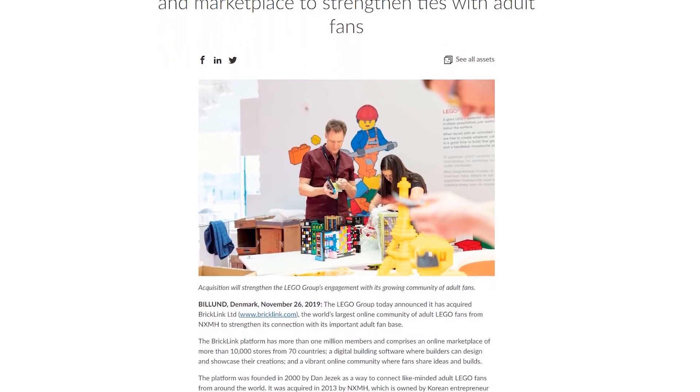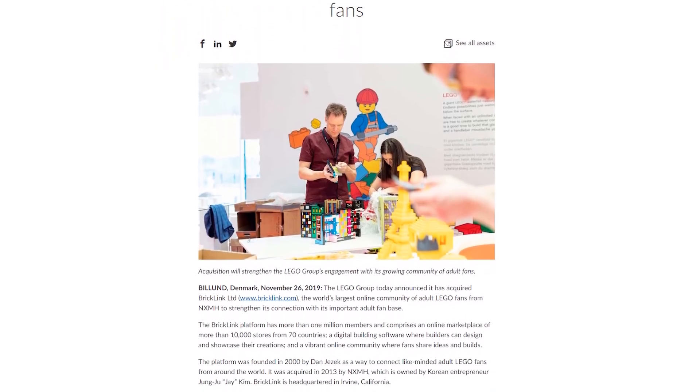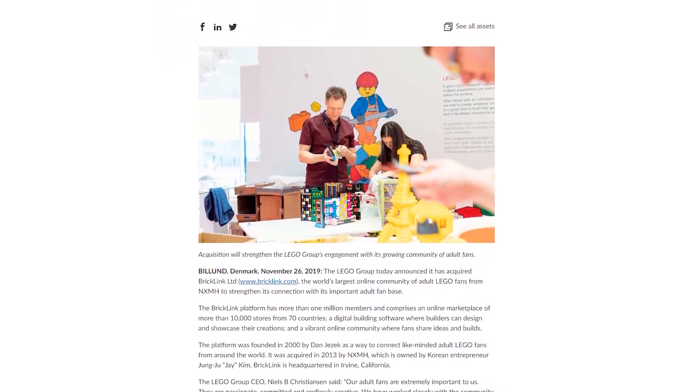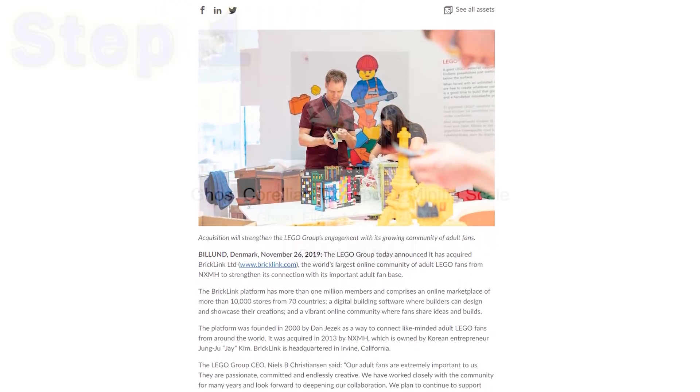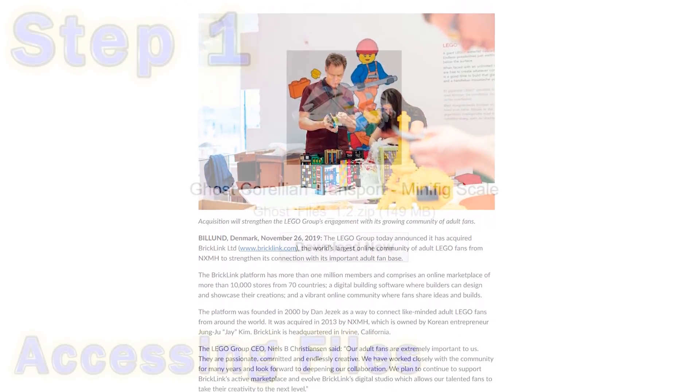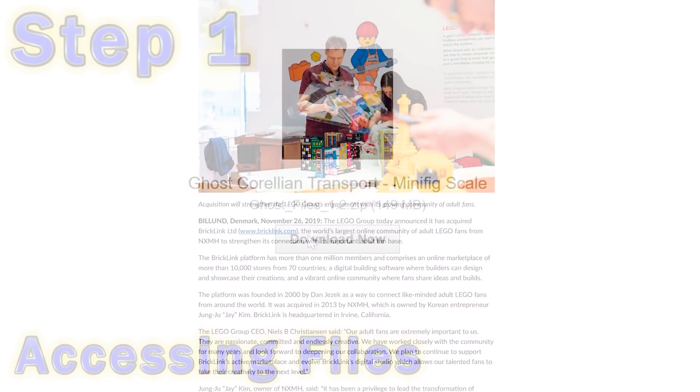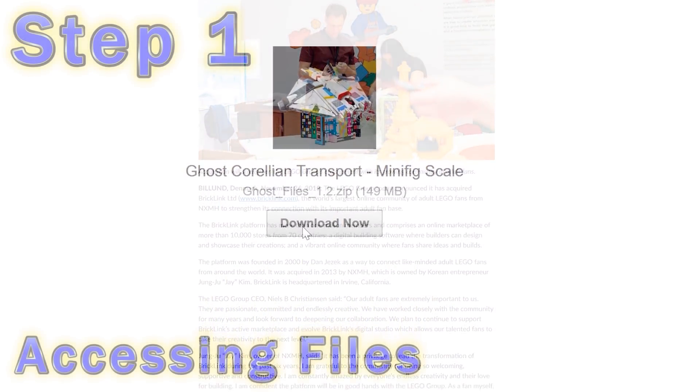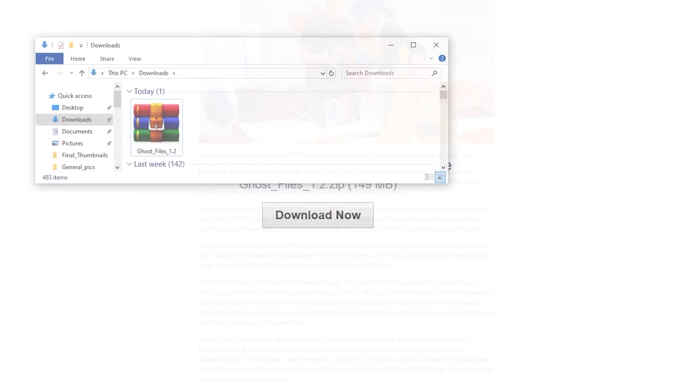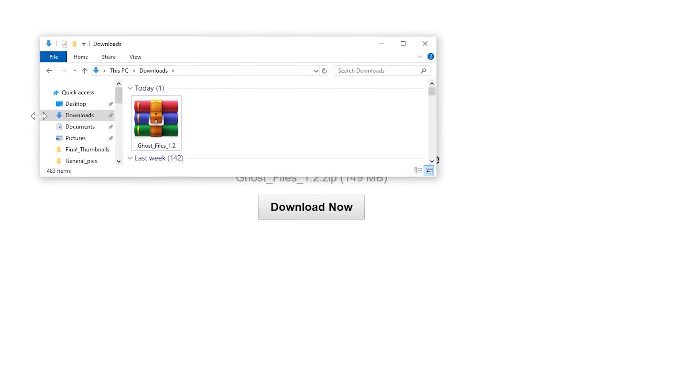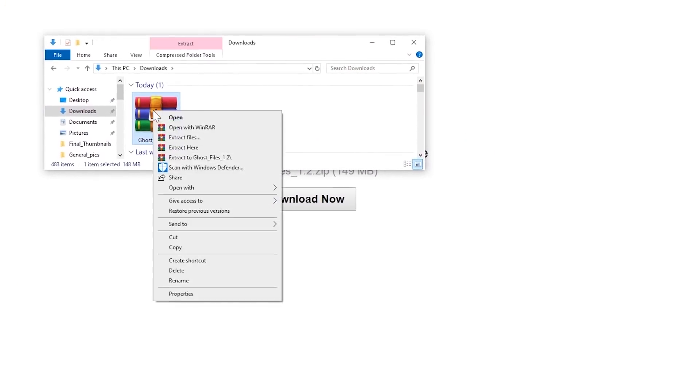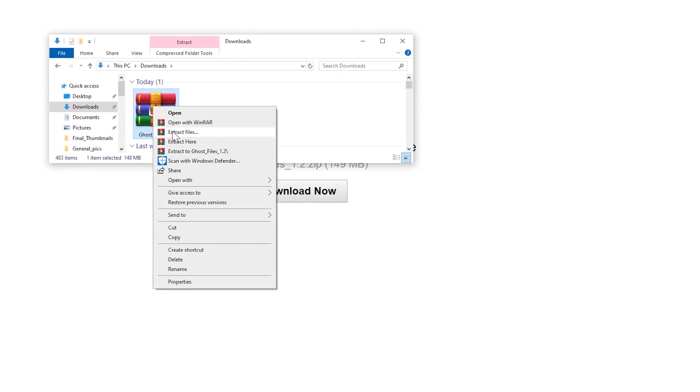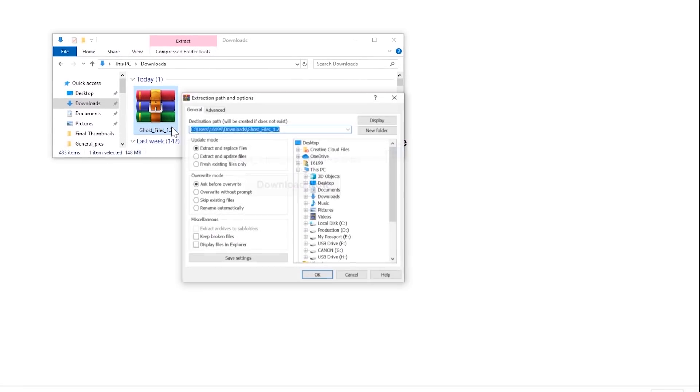I kid you not, I am recording this video in the same project folder as my updated how to buy LEGO bricks from BrickLink tutorial video, so you'll see some of that flashing by the screen as I'm talking.